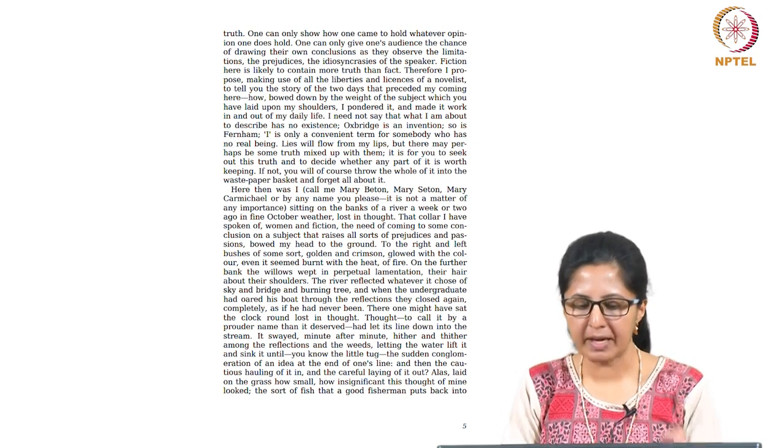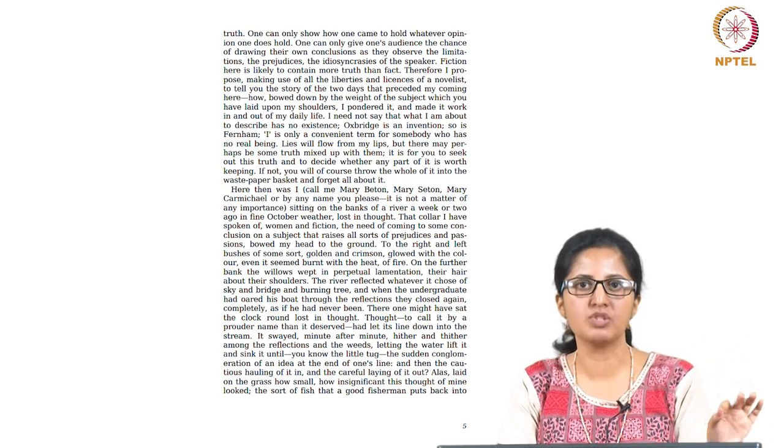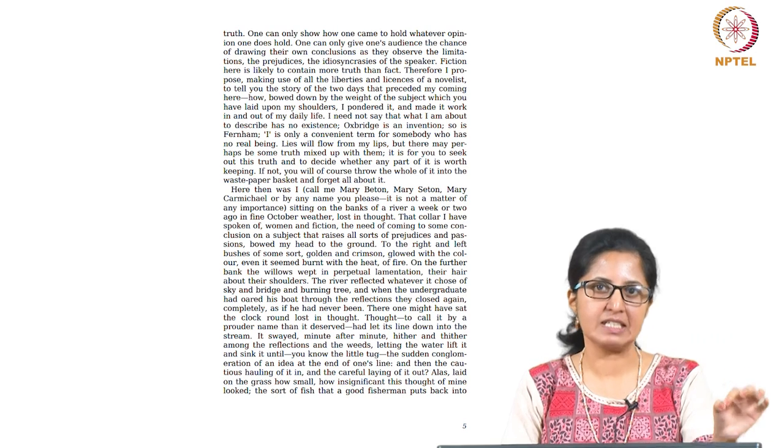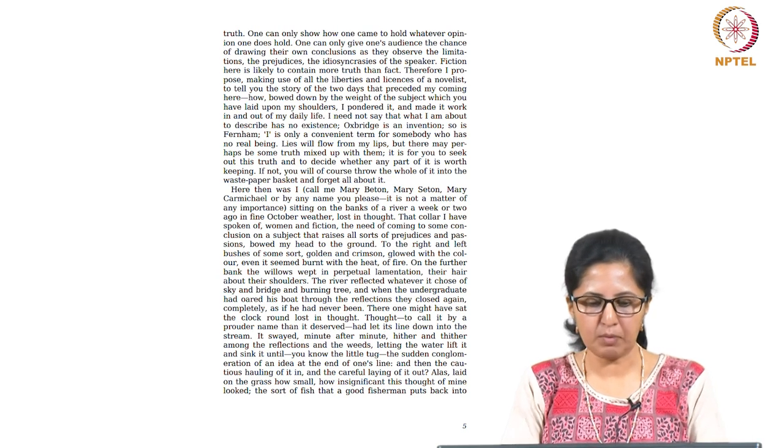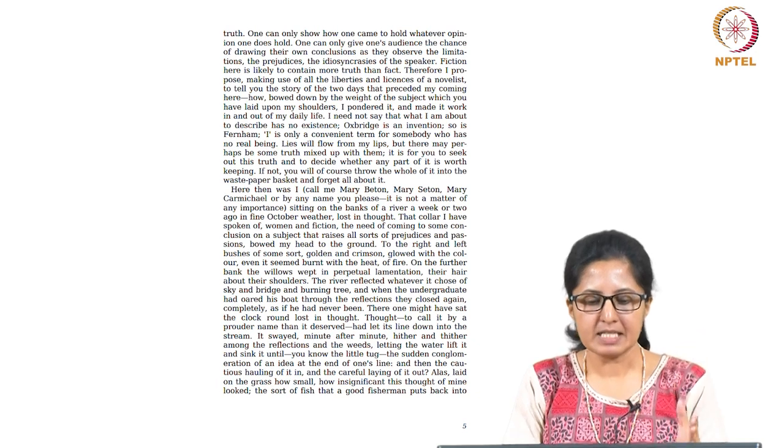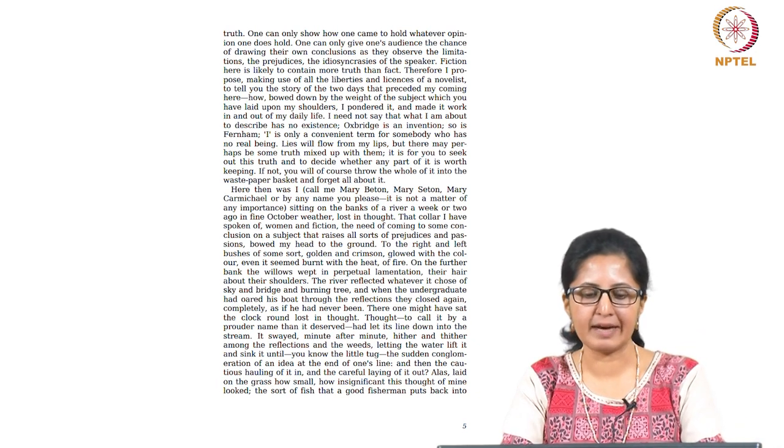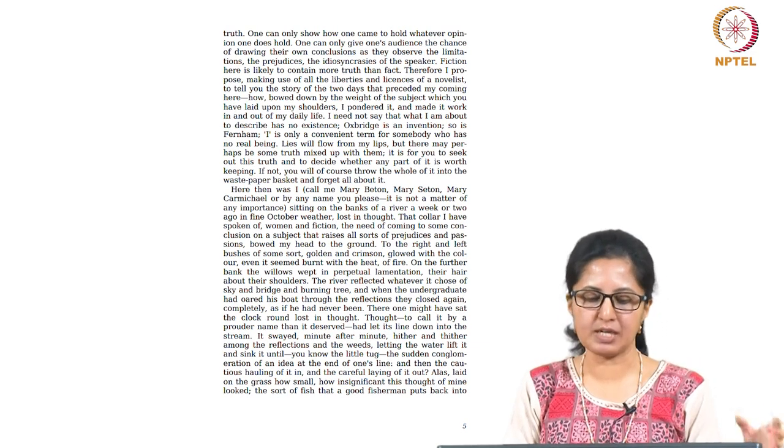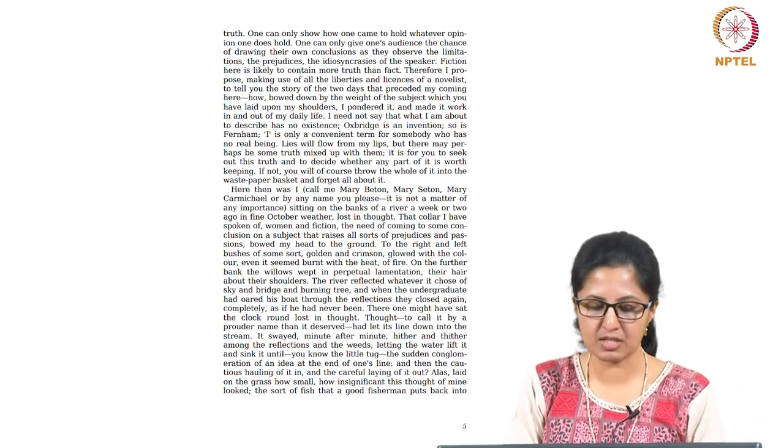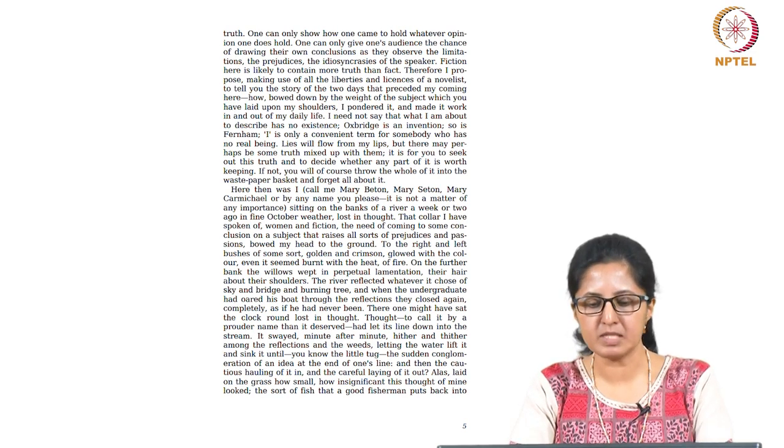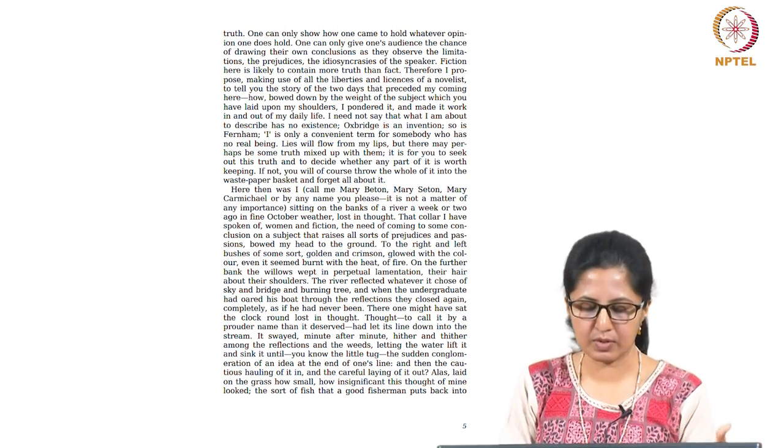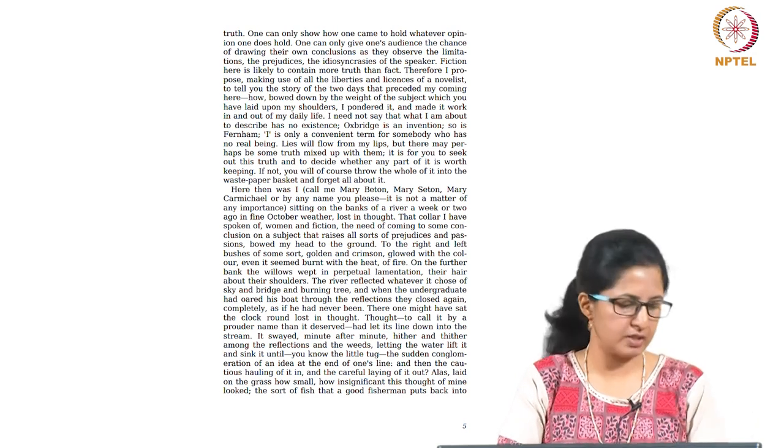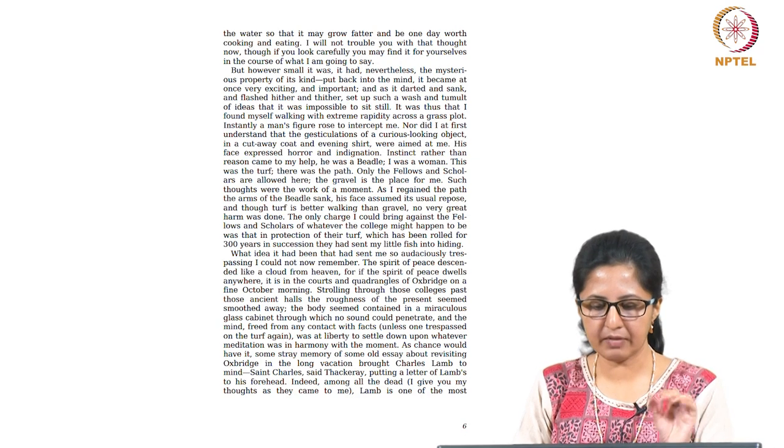Here then was I, call me Mary Beaton, Mary Seaton, Mary Carmichael or by any name you please. The name really does not matter. It is about this symbol. It is about this identity, this female identity that she is carrying. It could be Mary anyone. It is not a matter of any importance. So this Mary, this fictional character, this imaginary character is sitting on the banks of a river a week or two ago in fine October weather, lost in thought. That thought I have spoken of: women and fiction, the need of coming to some conclusion on a subject that raises all sorts of prejudices and passions, bowed my head to the ground. To the right and left bushes of some sort, golden and crimson, glowed with the colour, even it seemed burnt with the heat of fire. The writer in her role also comes out over here. You can read through this description, this very interesting description entirely on your own.